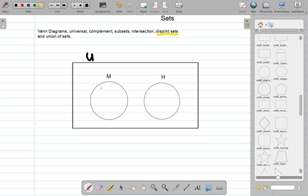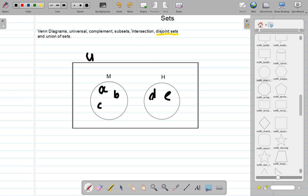Suppose you have certain students — A, B, C in music and D, E, and F in history. If you consider what they call the union of a set, it means M union H. The union is represented by something looking like U.